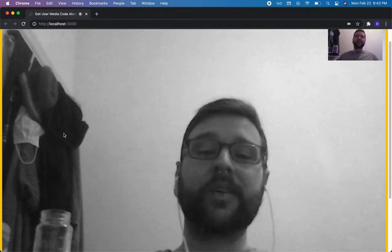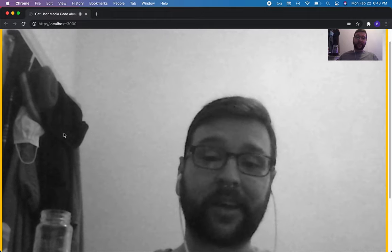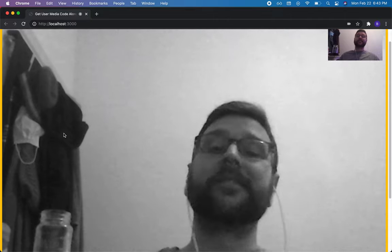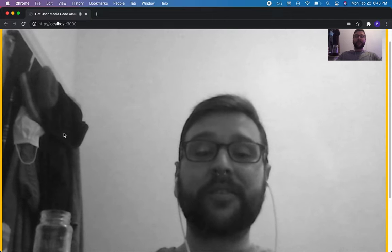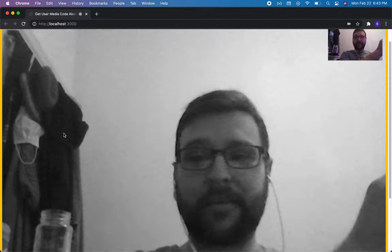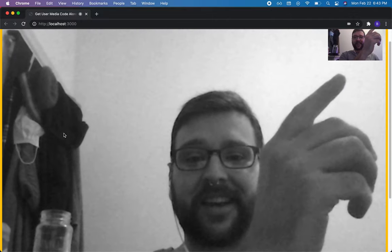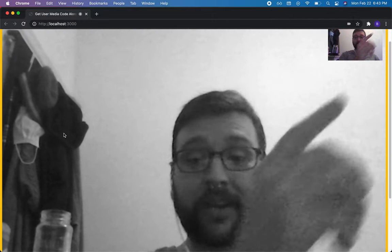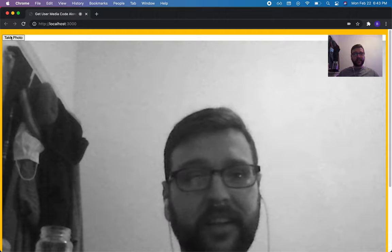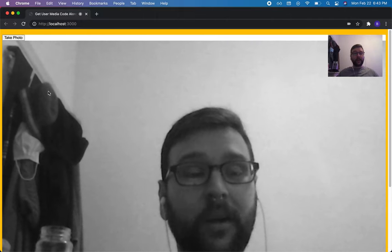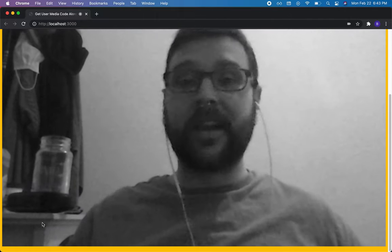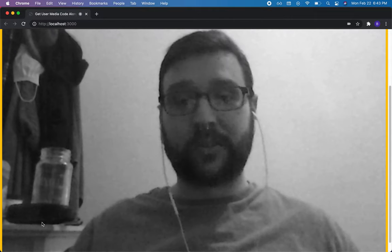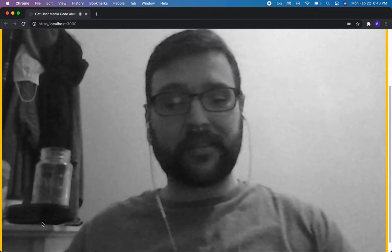Complete day 19 of Wes Bos's JavaScript 30, and it's a real fun activity because you get to see my face. I'm going to take an image from my webcam, and eventually when I hit this take photo button, we're going to be able to see an image down here and then download it to your computer. So let's get started.